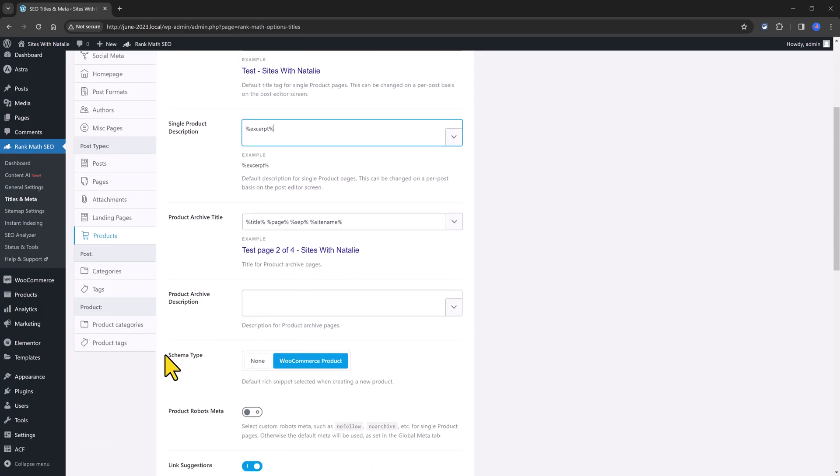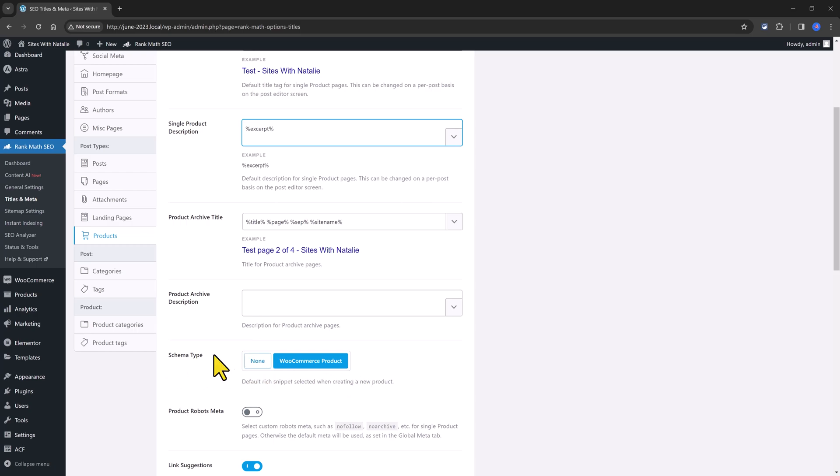And as to Schema type, this section determines how the default rich snippet will look like when creating a new product. And Schema is the language used by search engines to read your data. I set mine to WooCommerce product.